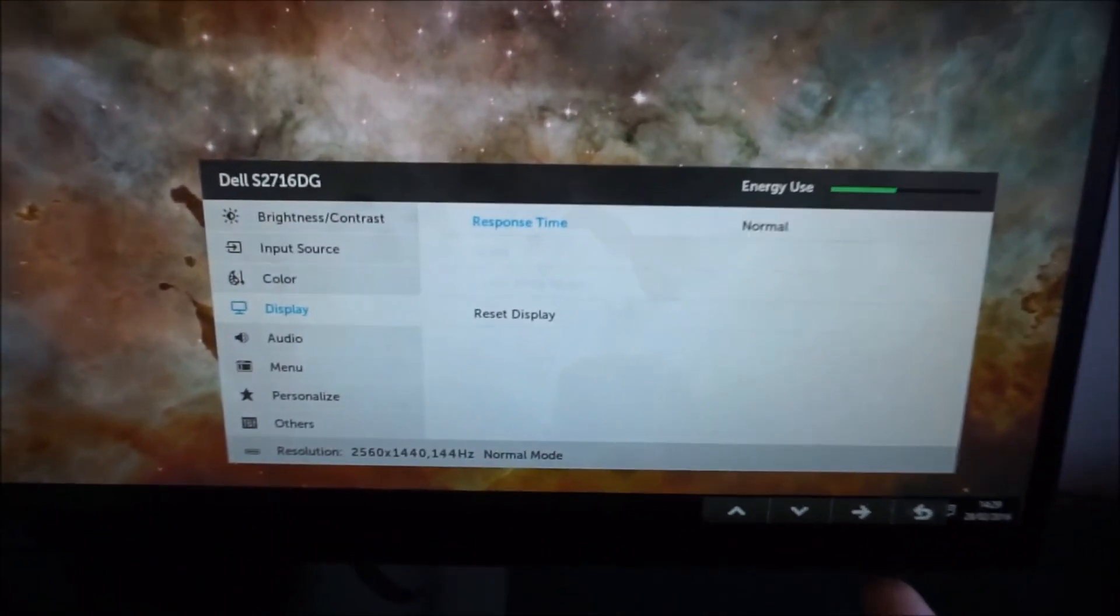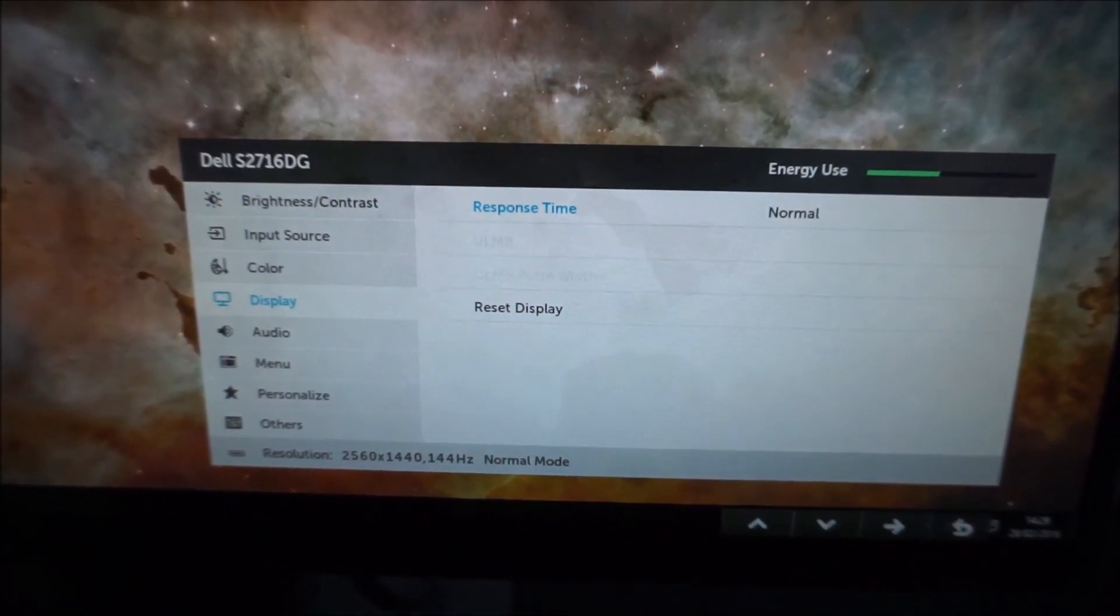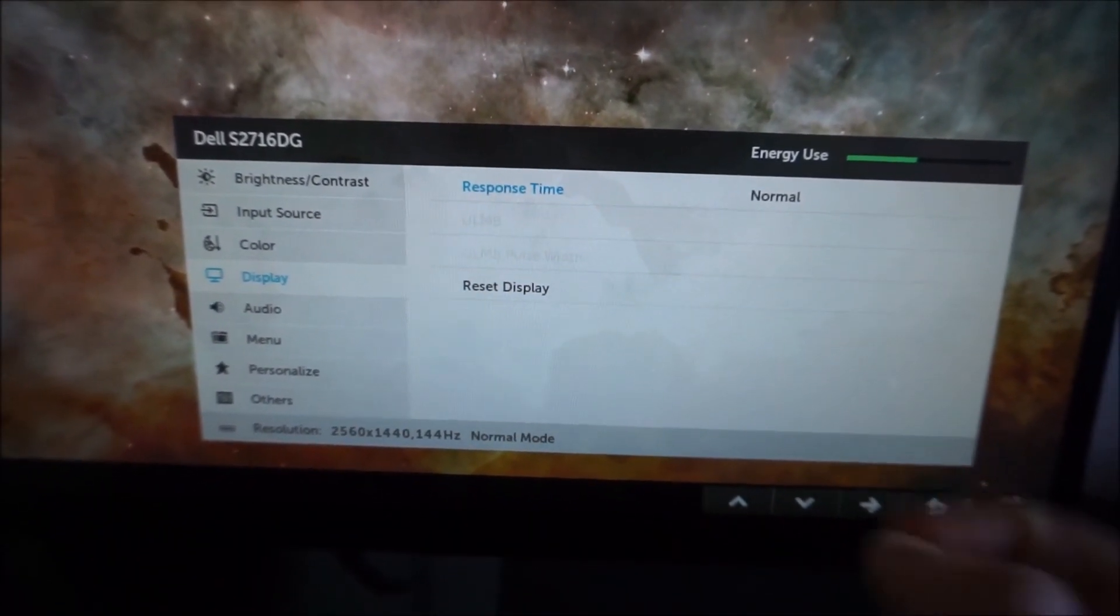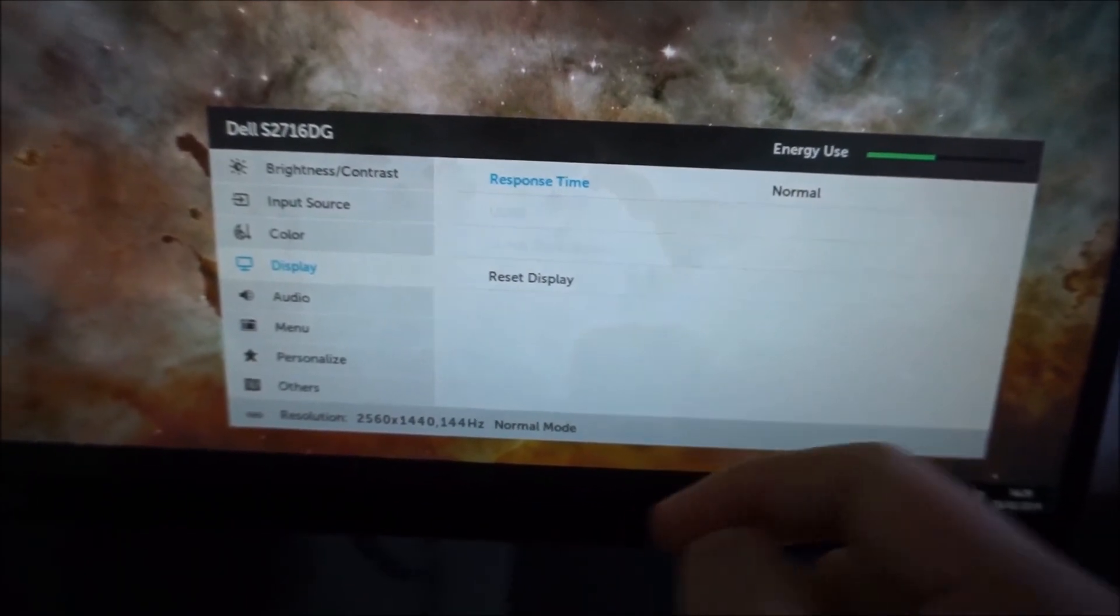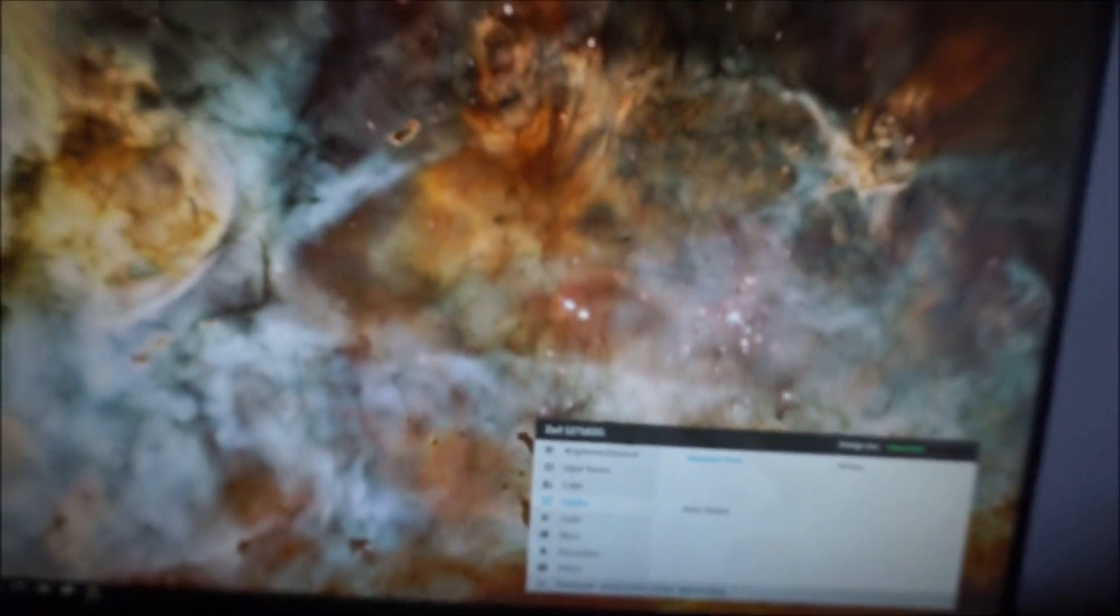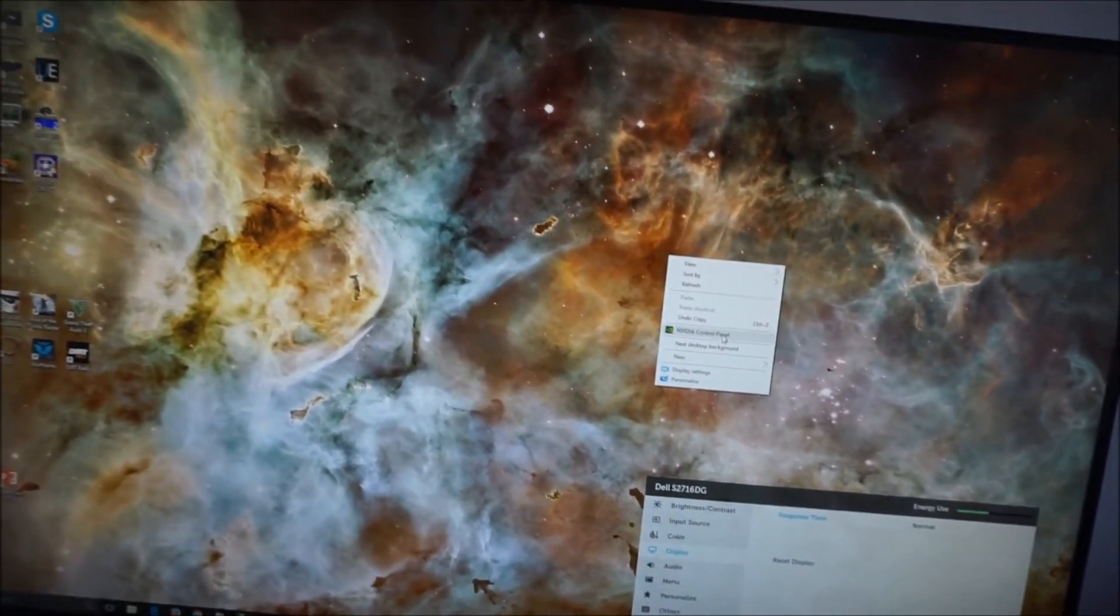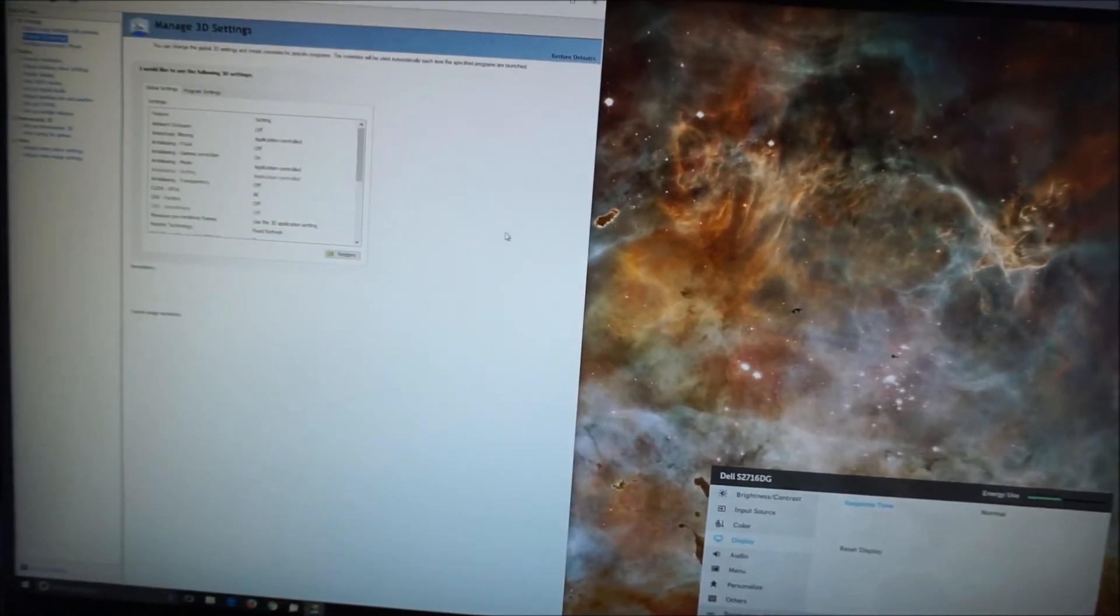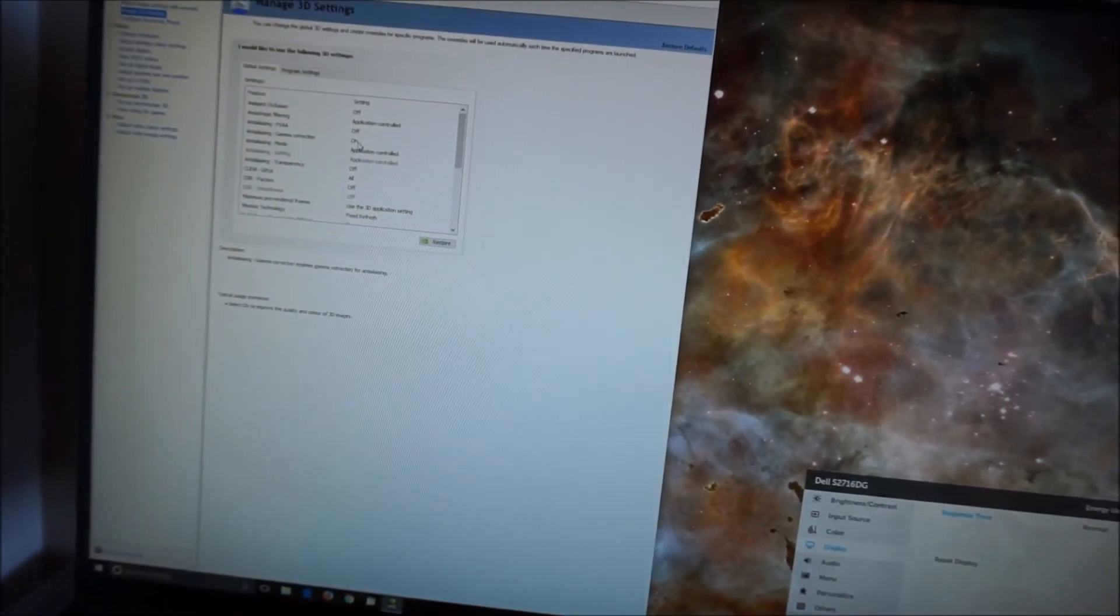There is also a couple of greyed out options here. It says ULMB and ULMB pulse width, and if I enable ULMB ultra low motion blur, you should be able to see those settings.